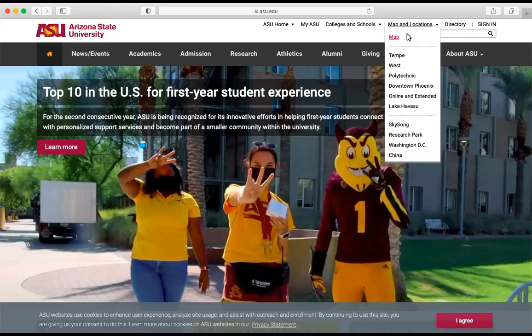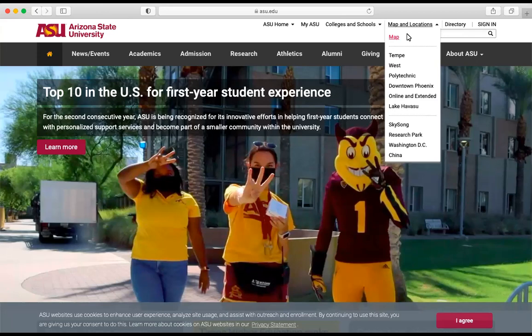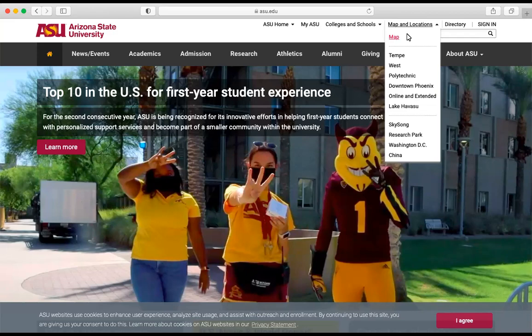In order to create a Canvas account, you will need the Canvas URL associated with Roosevelt School District. It is iamrsd.instructure.com. Let's begin.